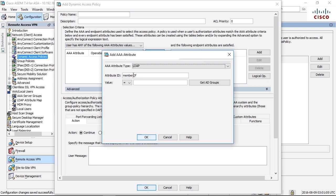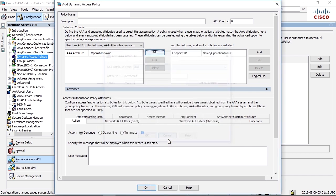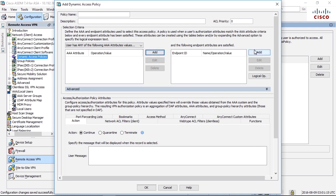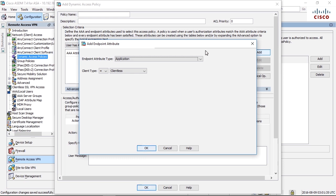We can match on different type of attributes here for the user, and we can match on different attributes on the client on the endpoint. Most attributes here are not available unless you install something called host scan on the AnyConnect client. That's a specific module that needs to be added. And if you add that you can check for different attributes on the client before allowing the user to connect.